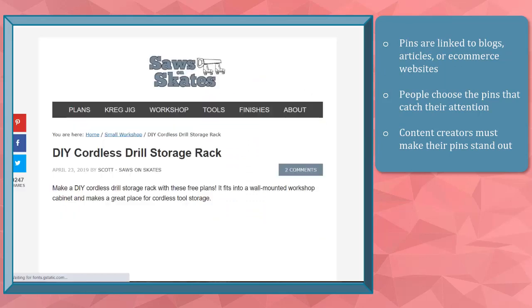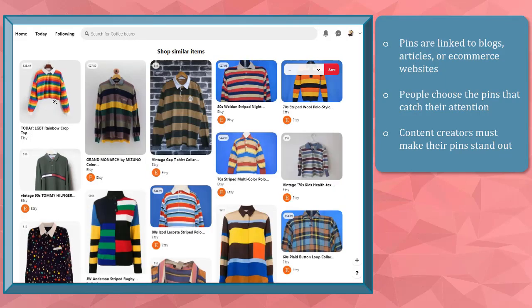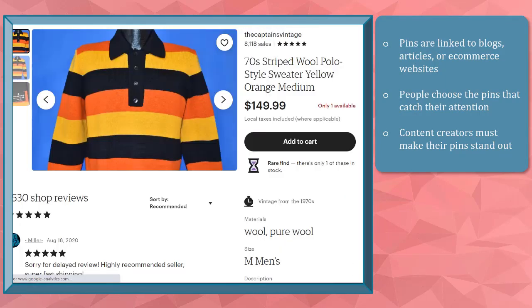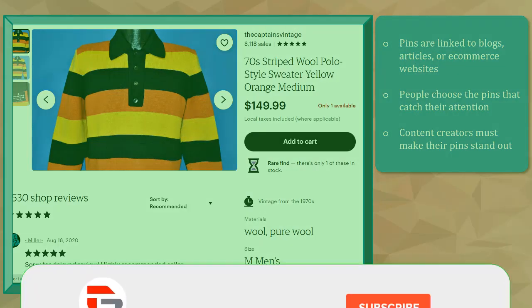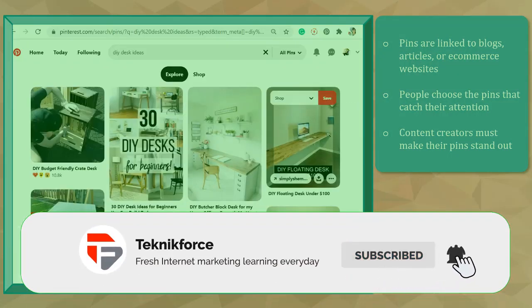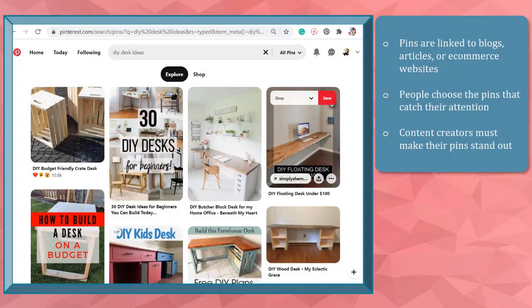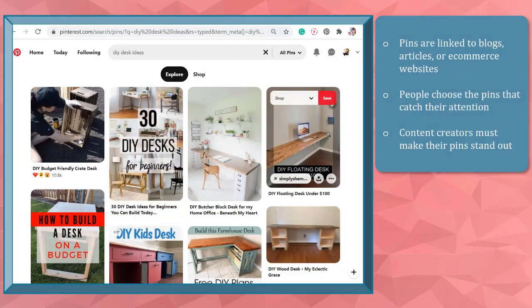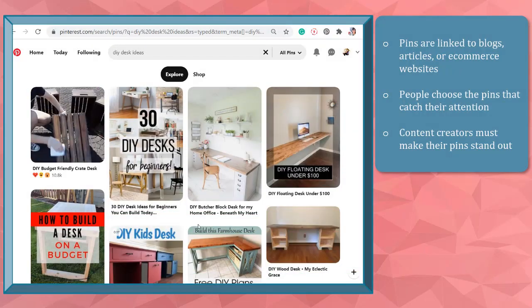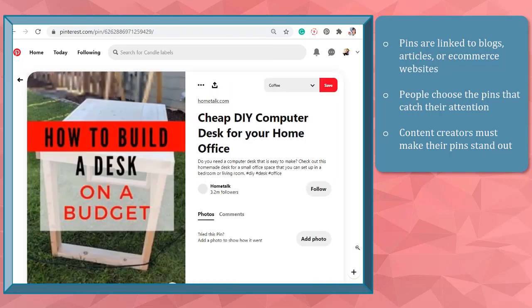Most pins are linked to blogs, articles, or e-commerce websites, so it's a great platform to increase web traffic. When people browse their feed to look for content, they are searching for pins that catch their attention. As a content creator, you must make your pins stand out from the other pins that are shown on the search results.